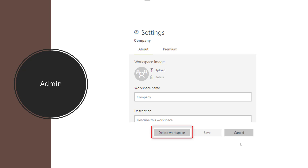Admin role has all access that member role has, plus the ability to edit, update, or delete the workspace itself, and can add other admins. If you're making someone an admin just to give others access or to publish an app, you can achieve that with the member role. You only need admin for someone who truly needs to control and change the workspace itself.